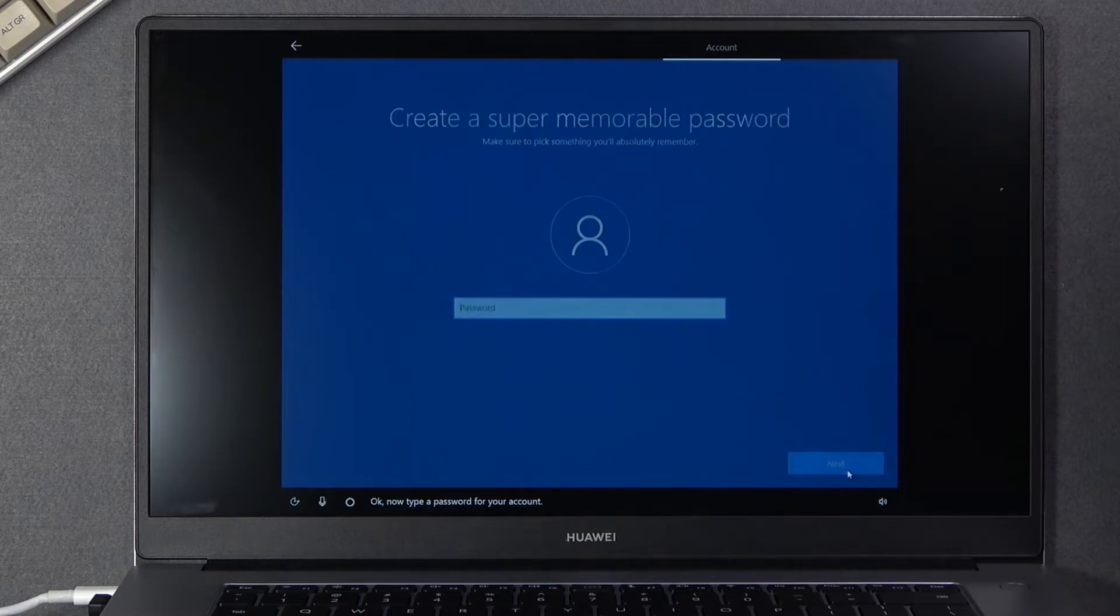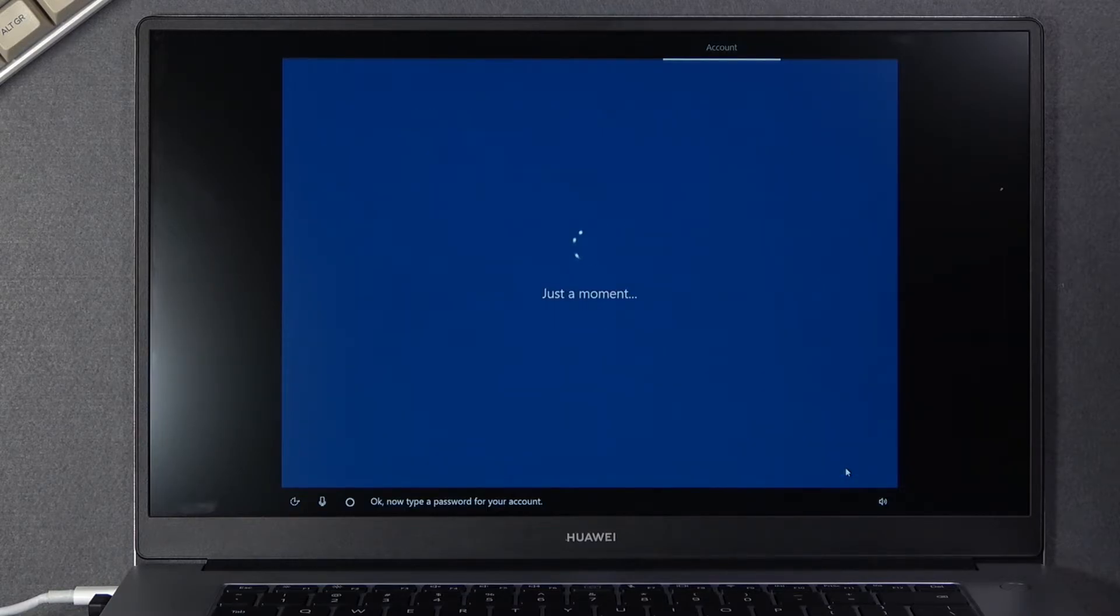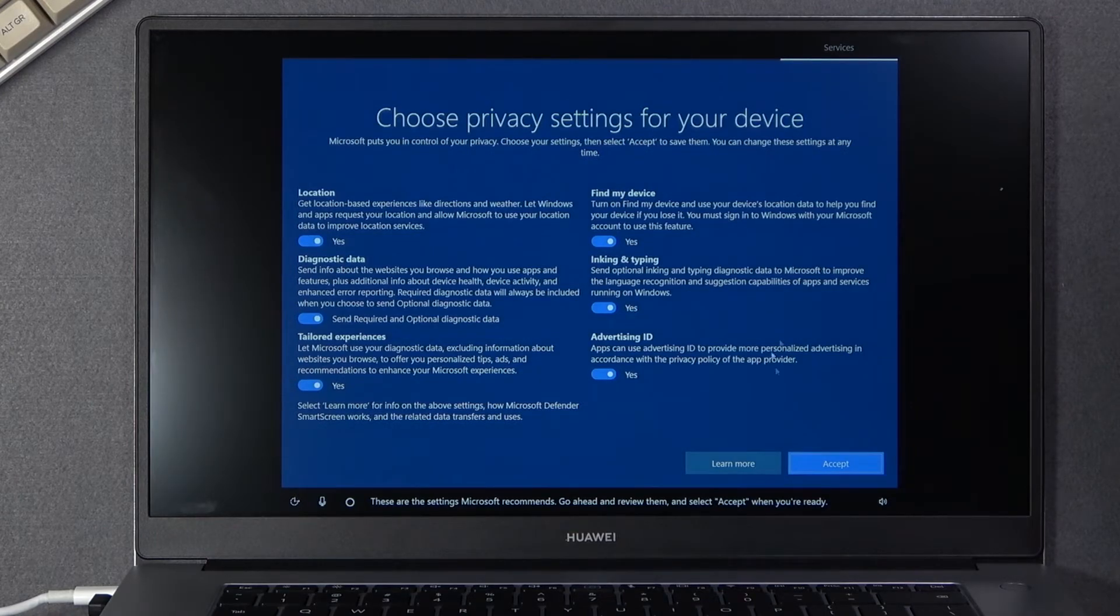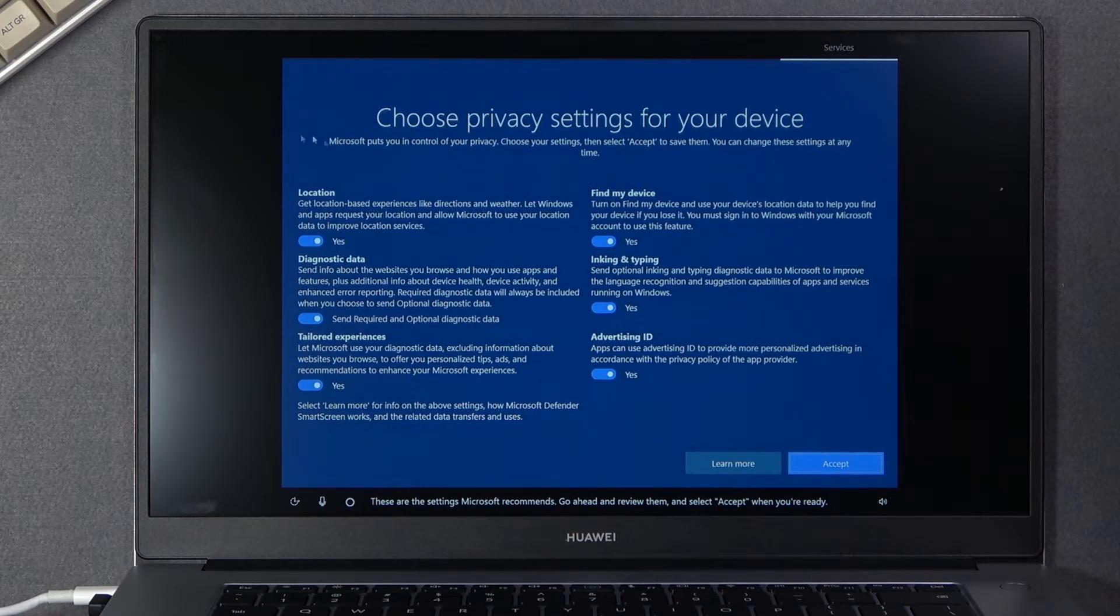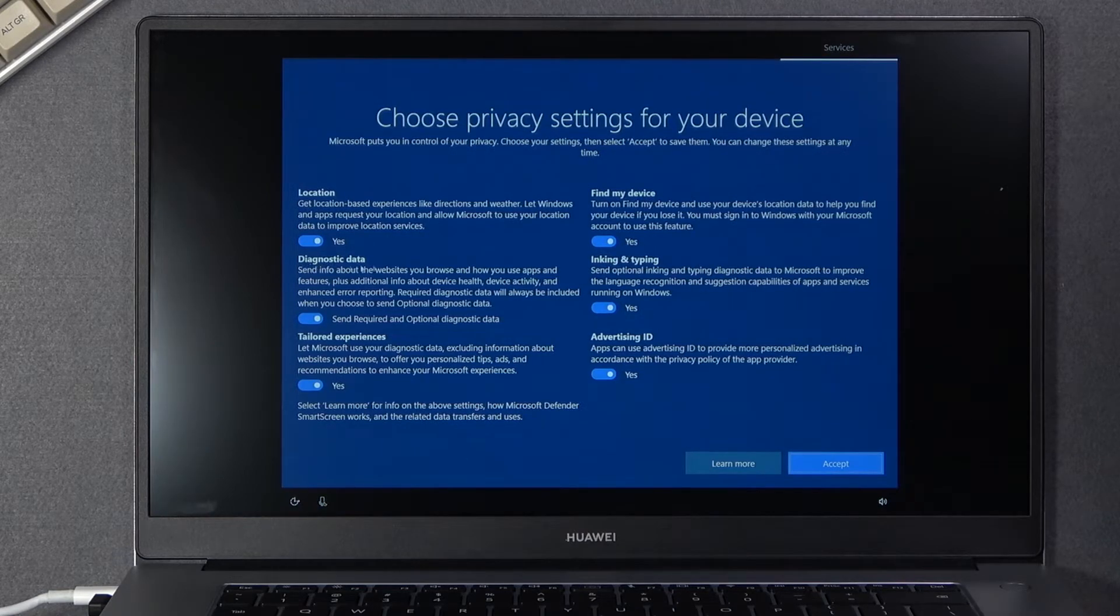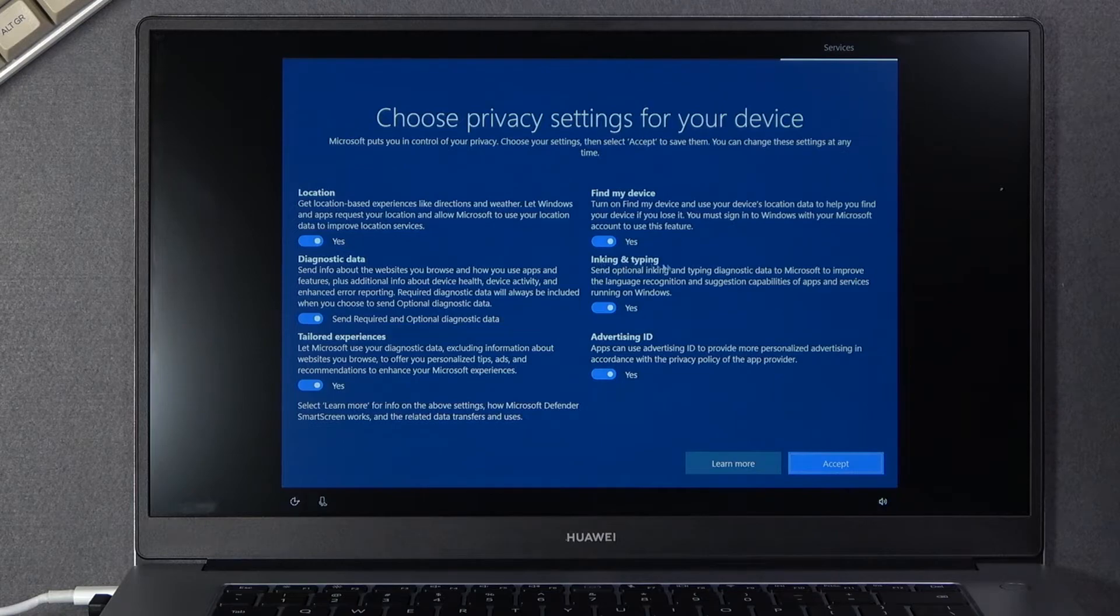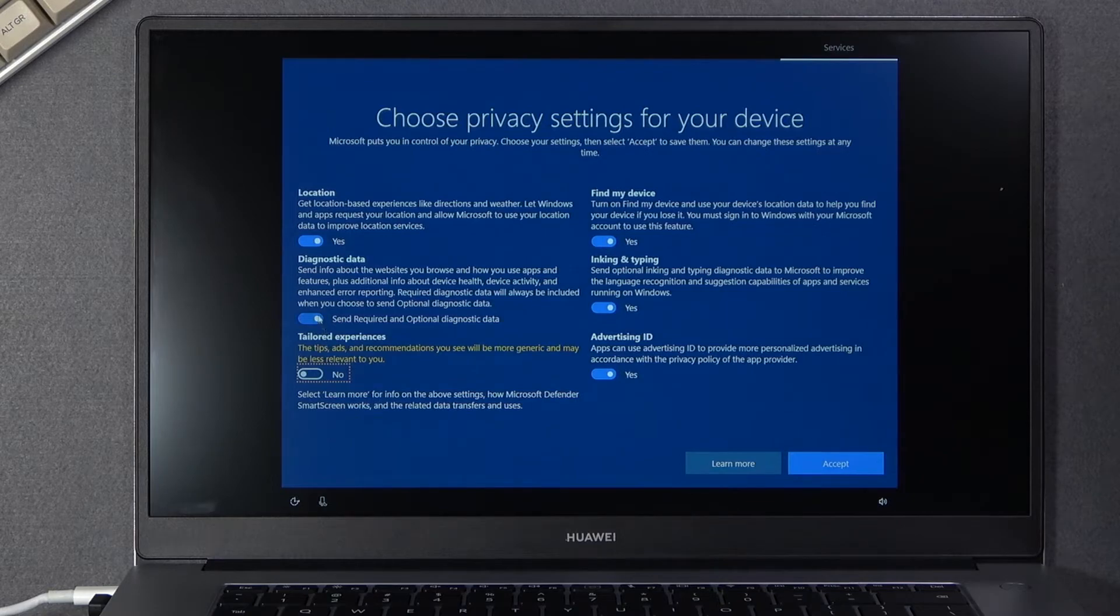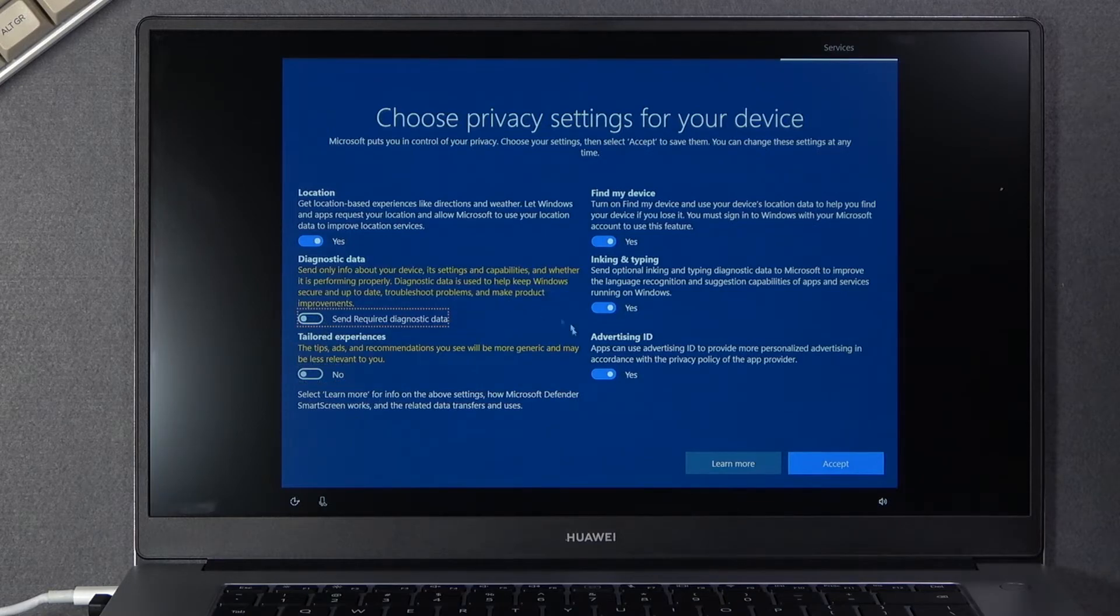So anyway once you set up the name I can then choose a password or just leave it empty if you don't want to set up any kind of password. And then choose privacy settings for your device so we have obviously all different settings so location, find my device, diagnostic data, inking and typing and so on. So we can read what these do, if you don't want them you can turn them off like so and from there just go to the next page.